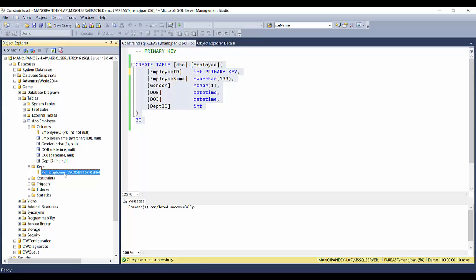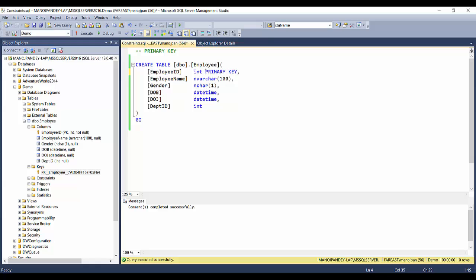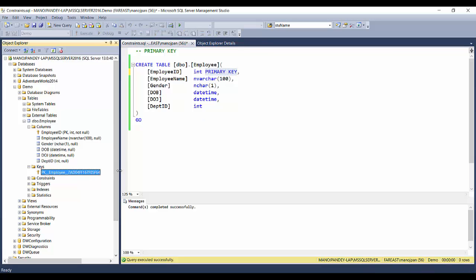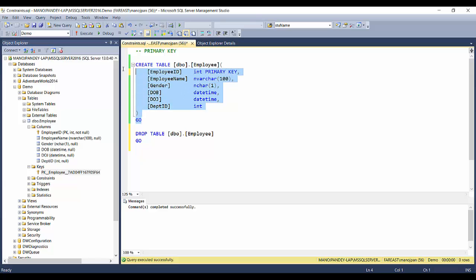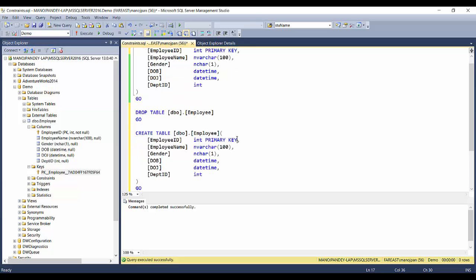Expanding the keys, you can see the primary key name that SQL Server internally chose - we had no provision to give it a name ourselves. If you want to give a specific name to the primary key, there's another way. I'll drop this table and create it again using the alternative syntax.